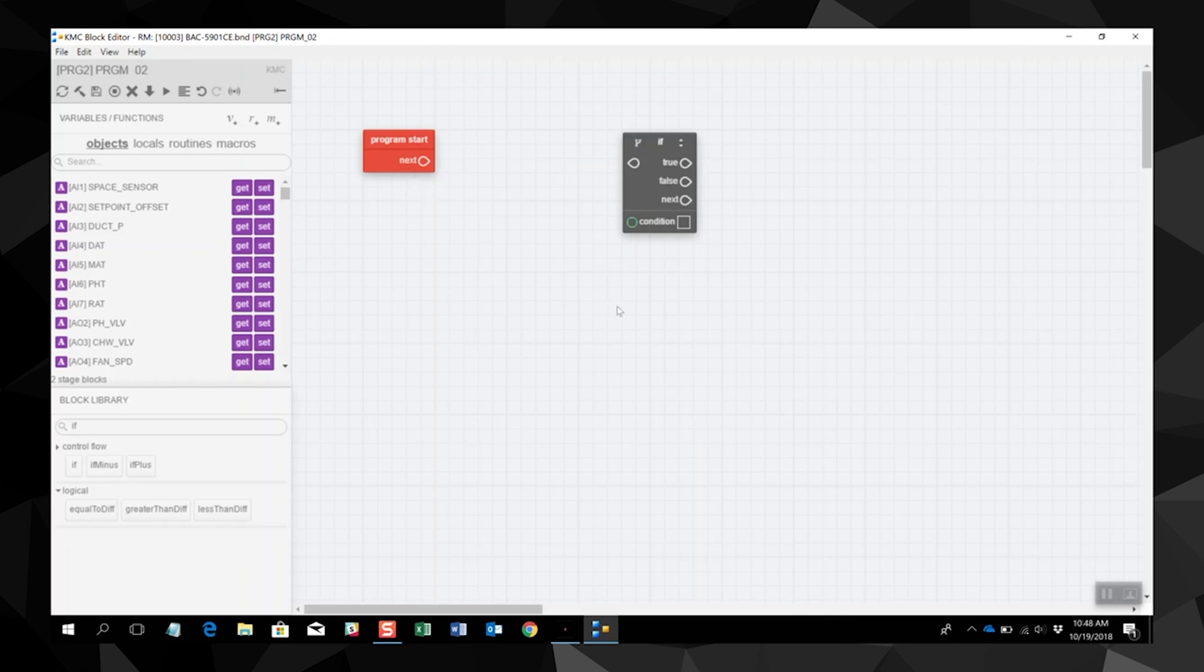Other blocks are added as needed to build the program. For more information about block programming, please check out our other videos in this series. And to learn more about any of the solutions from the Building Geniuses at KMC, visit us on the web at kmccontrols.com.